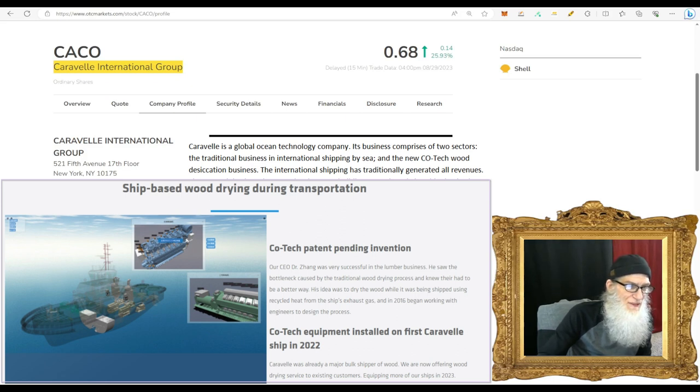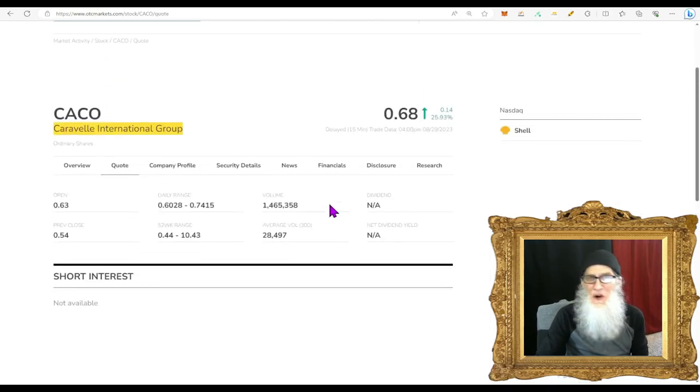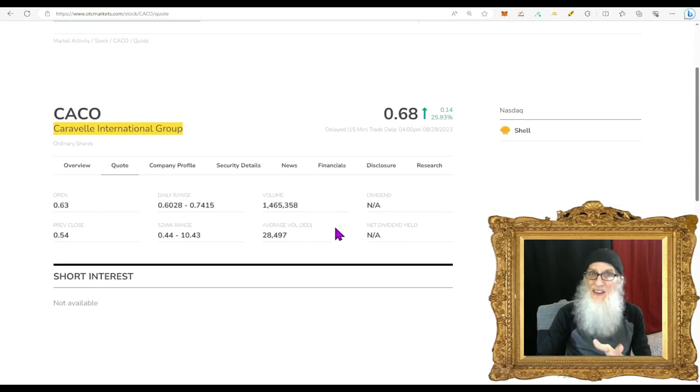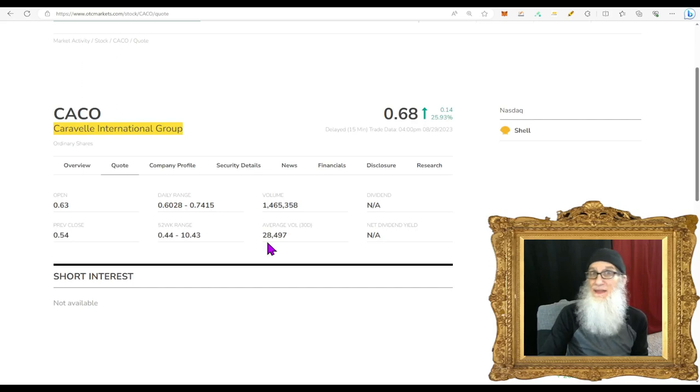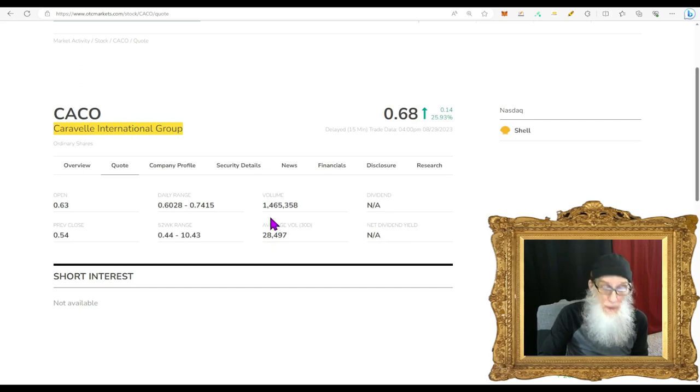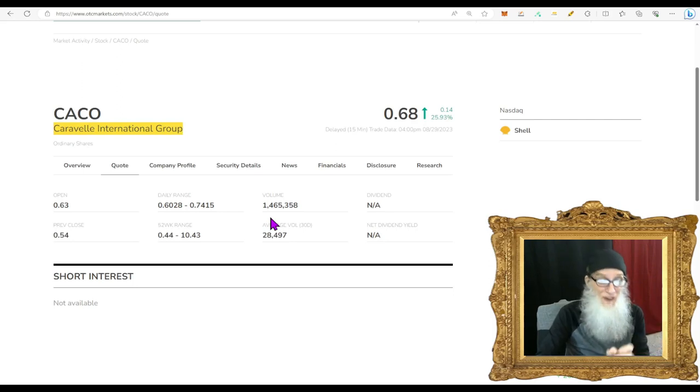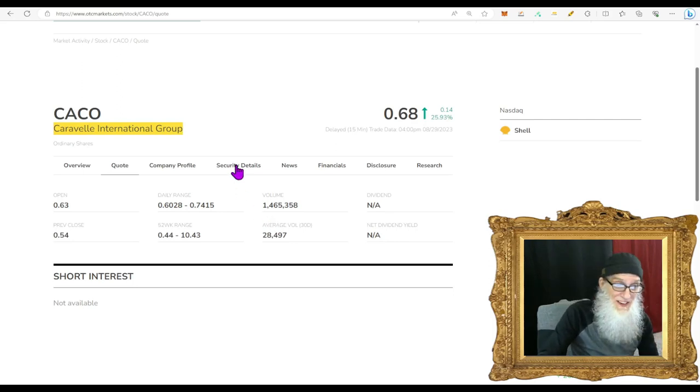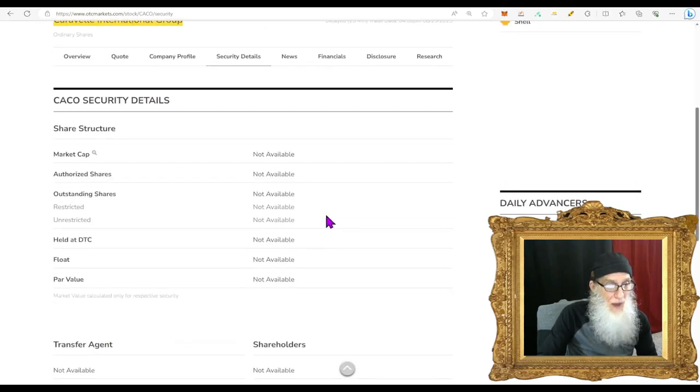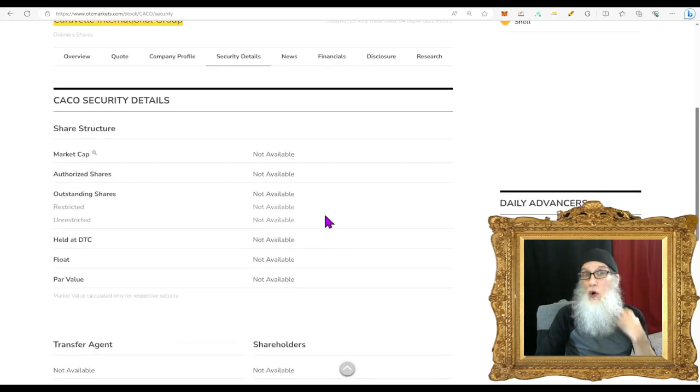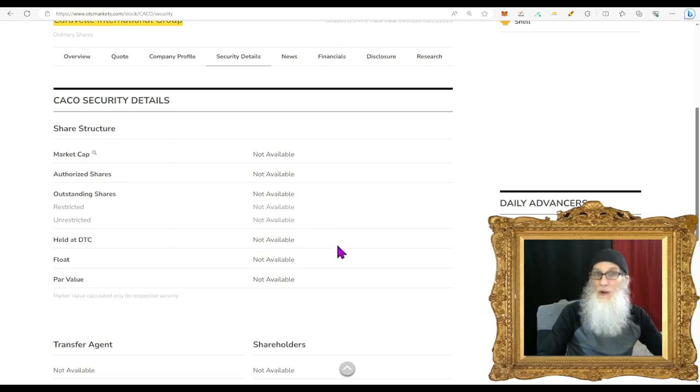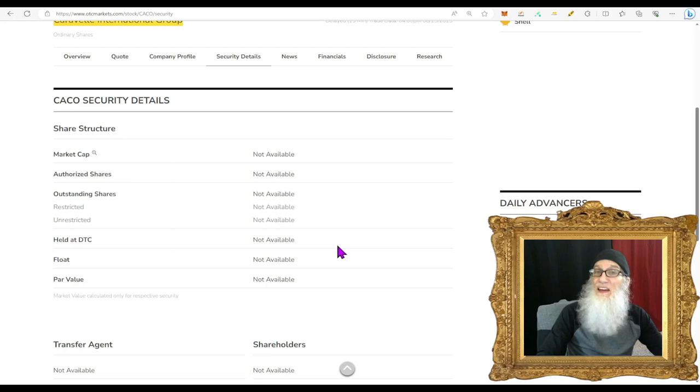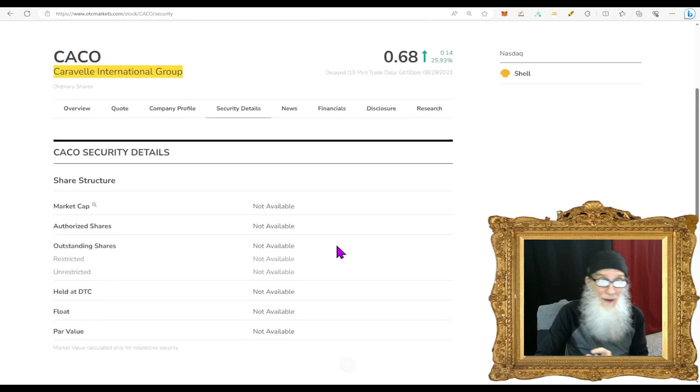The international shipping has traditionally generated all the revenues, but now they've got this new Kotech business. It is a new development building upon the existing shipping business. It enables wood drying during the shipping process with full utilization of shipping time, space, and the waste heat of the exhaust gas coming from the shipping vessels. Caravel's Kotech industry is headquartered in Singapore. So they take this wood fresh cut and they load it onto the ship into an area where the exhaust from the ship is coming in, so it's very hot and it dries all that wood.